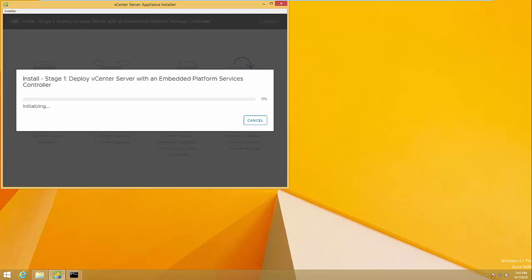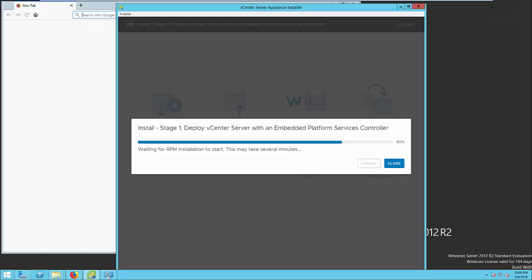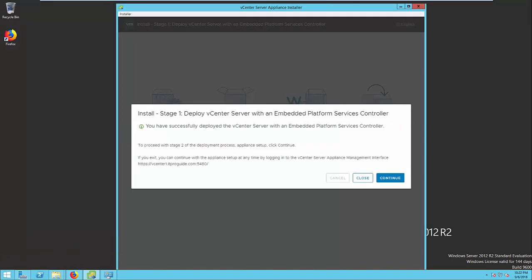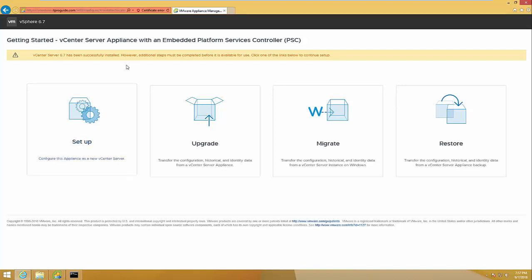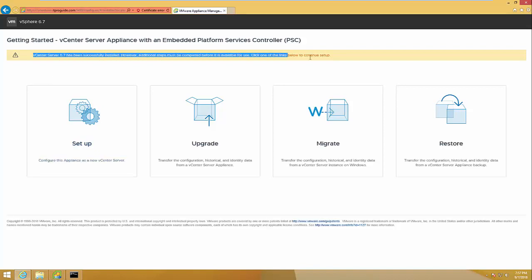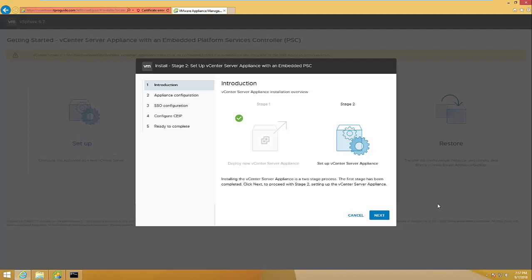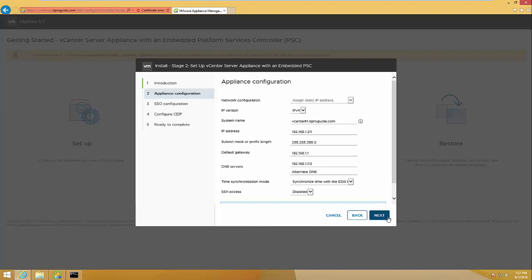It usually takes less than 10 minutes. Stage 1 — Deploy vCenter — has now completed. The next step is to configure vCenter. You can either browse to the FQDN with port number 5480, or press Continue from the previous wizard. In case you are stuck with the previous wizard but succeeded in the deployment, you can start here. Click Next for Stage 2, Configuration of vCenter.